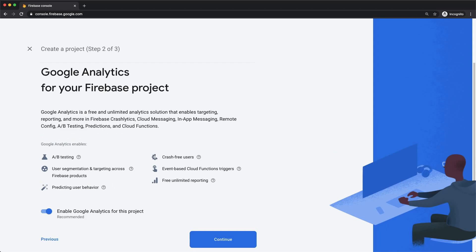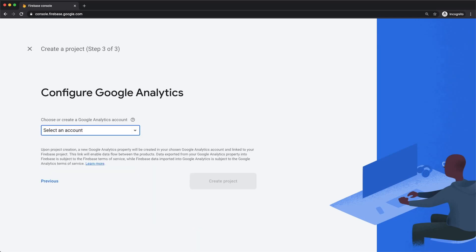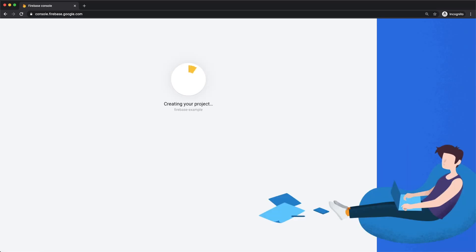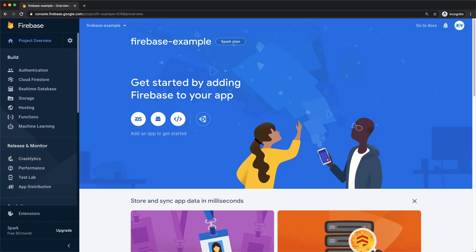Enabling Google Analytics will give you access to all these awesome features. Select your Google Analytics account. I'll be using my default account. Once you tap on Create Project, your project will take a moment to set up. And now we're in our Firebase project.